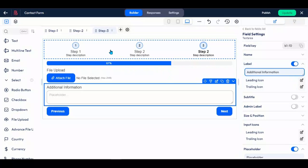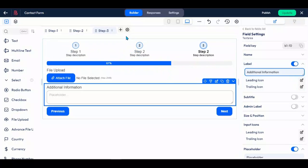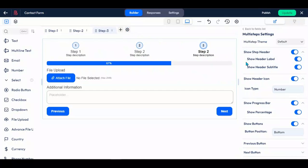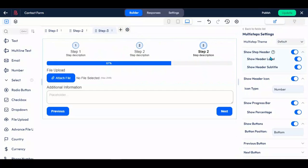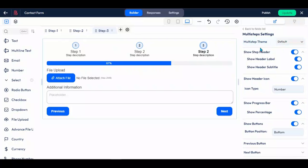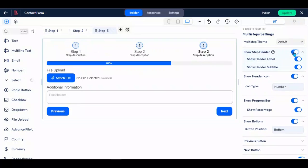To customize the multi-step header, click on the settings icon or directly on the step header. The default theme is now available for selection. You have the option to toggle the display of the header, as well as customize the header label and subtitle.